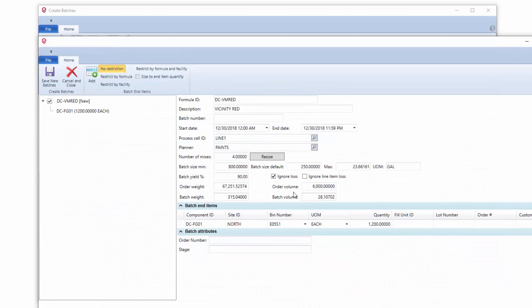Basically what we're saying is I've got a standard batch size of, I think it's seven. I'm making four mixes of this. So I've got 28 gallons is what this is doing. Now I can actually test this here.